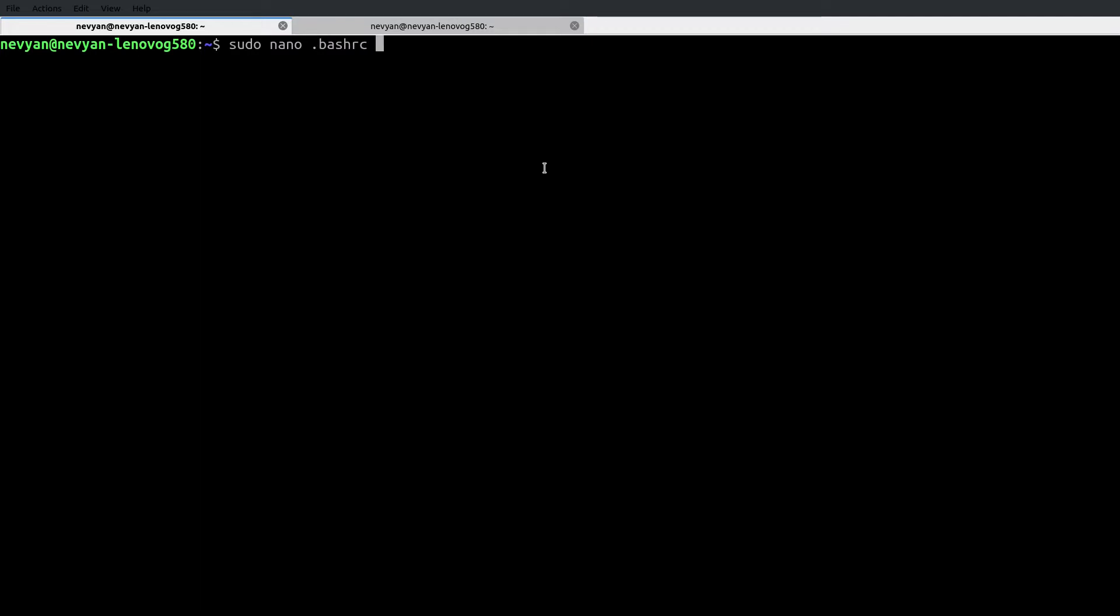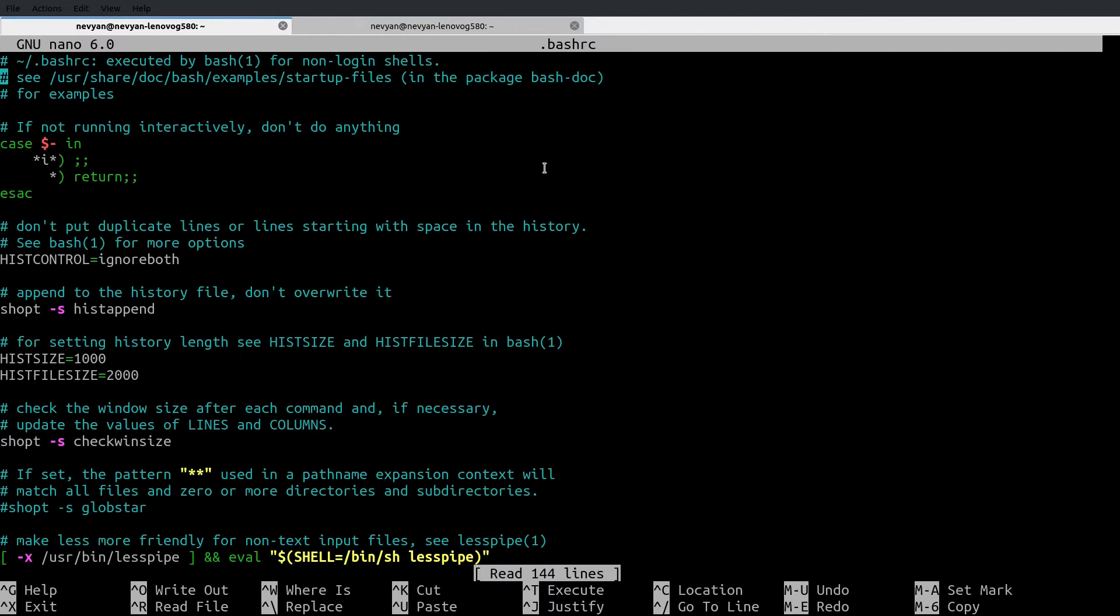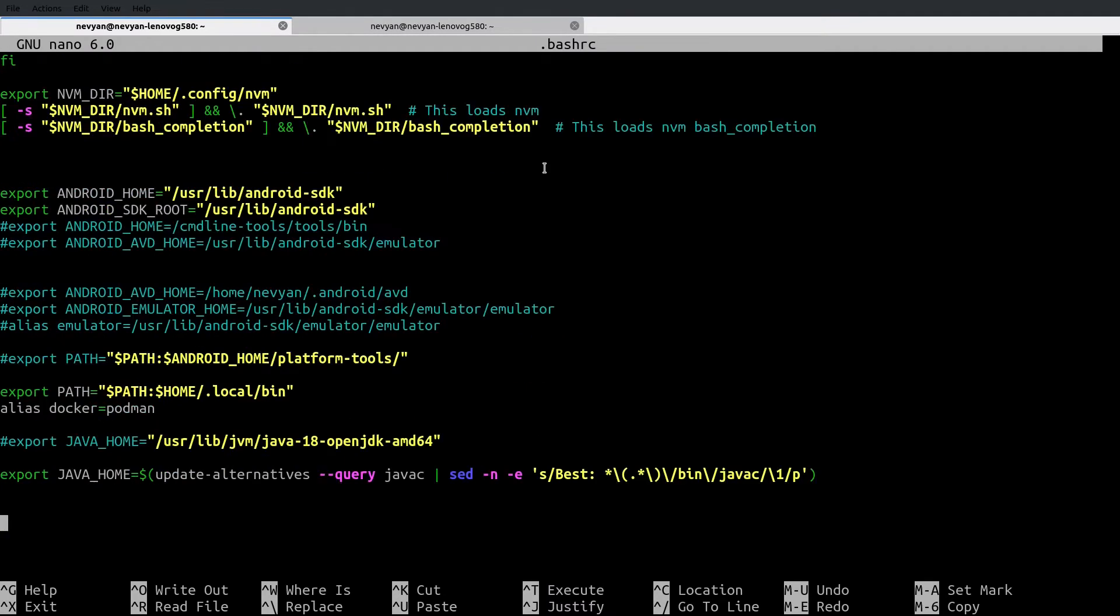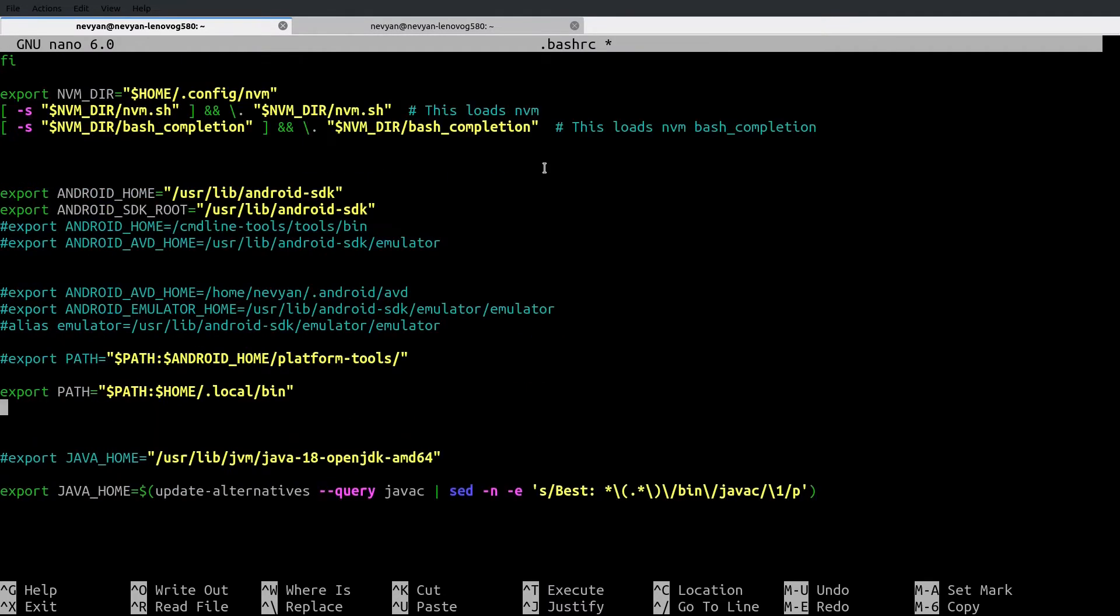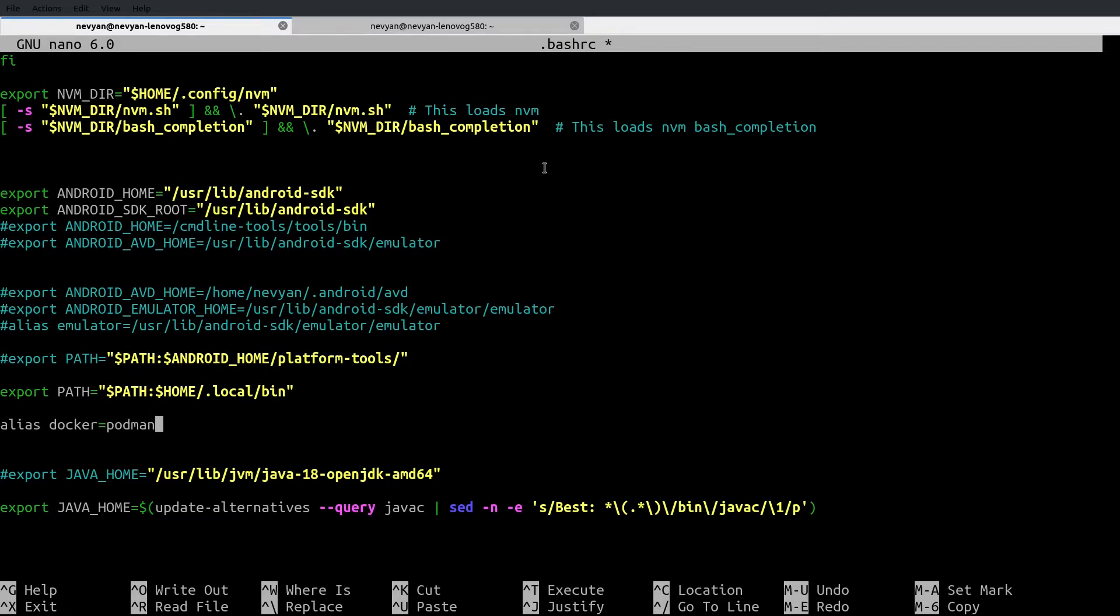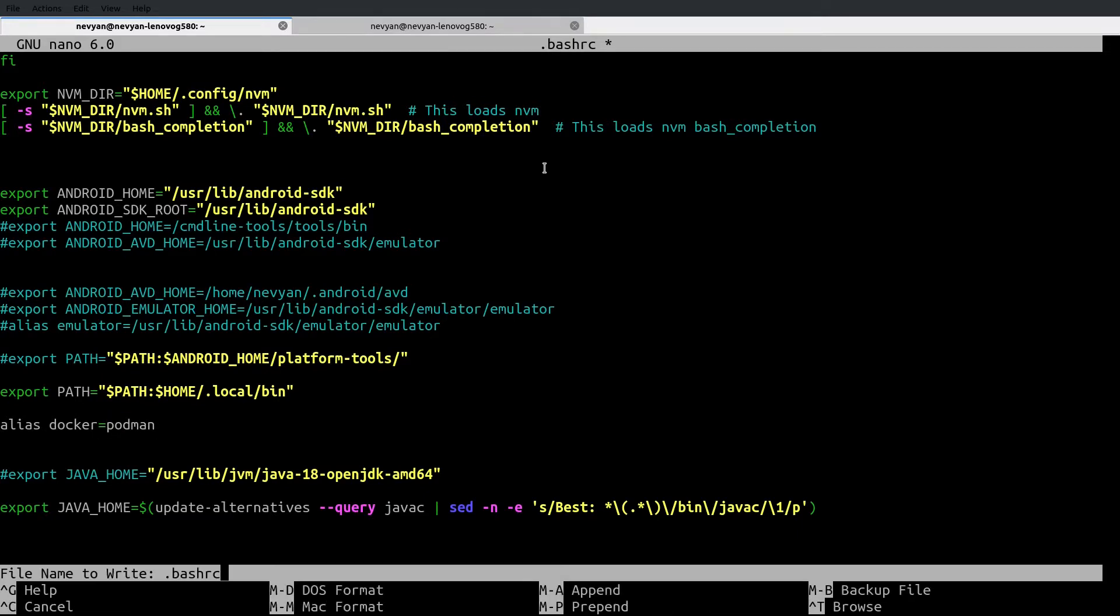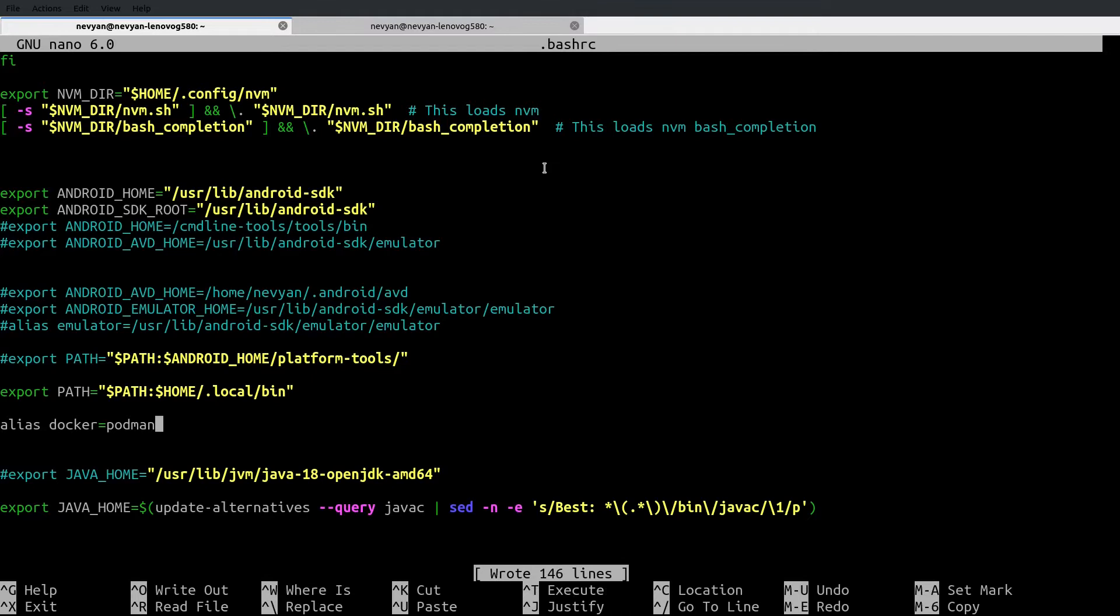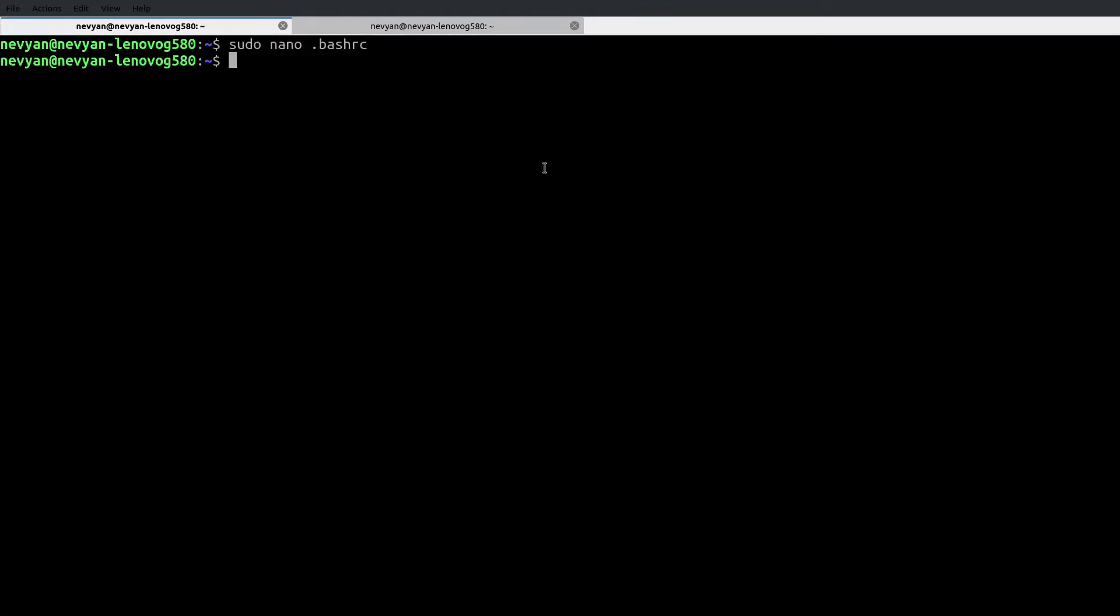This is our bash RC. Here at the bottom, I'll place the following alias Docker equals to Podman. Keep in mind here, we don't need to leave space between the two commands. I'll save this bash RC and I can restart the terminal or I can just type source.bashrc, which will read the configuration and apply it for us.